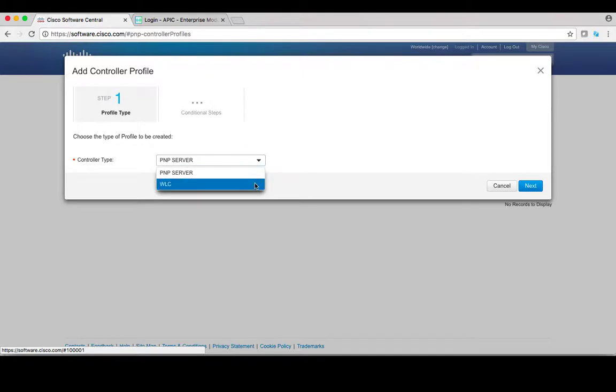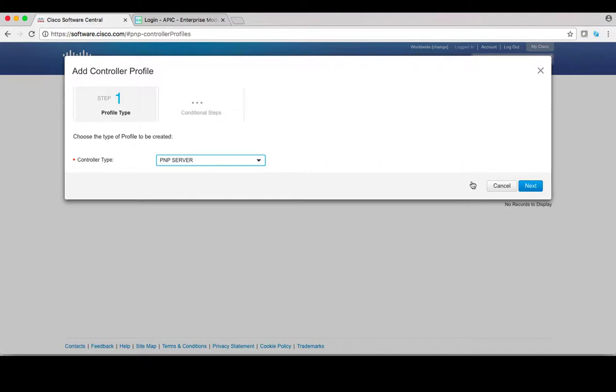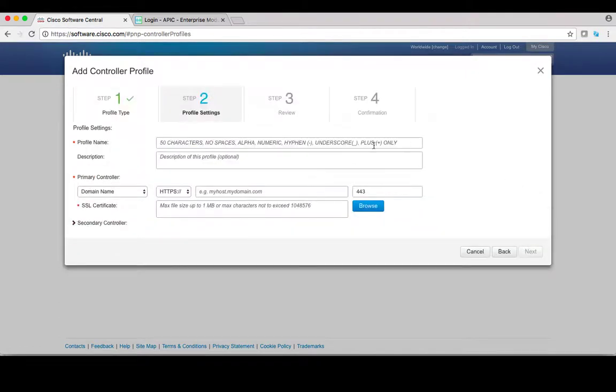A second option is Wireless LAN Controller, which is used for Cisco access point management. Let's go ahead and select PMP server, then click on next.